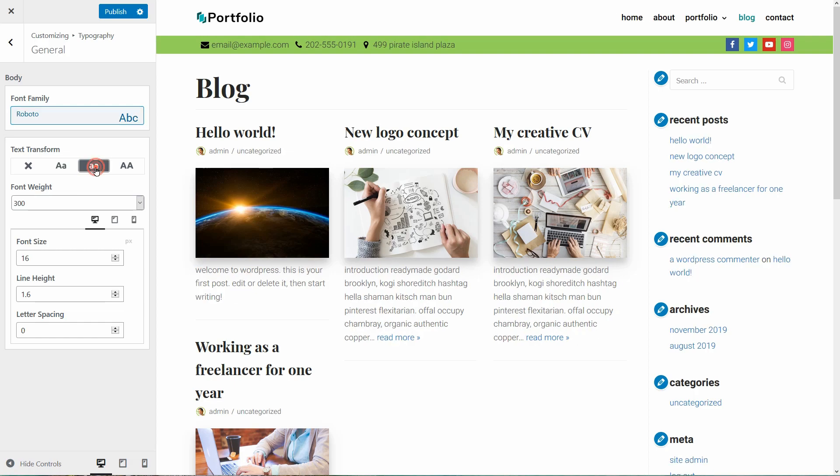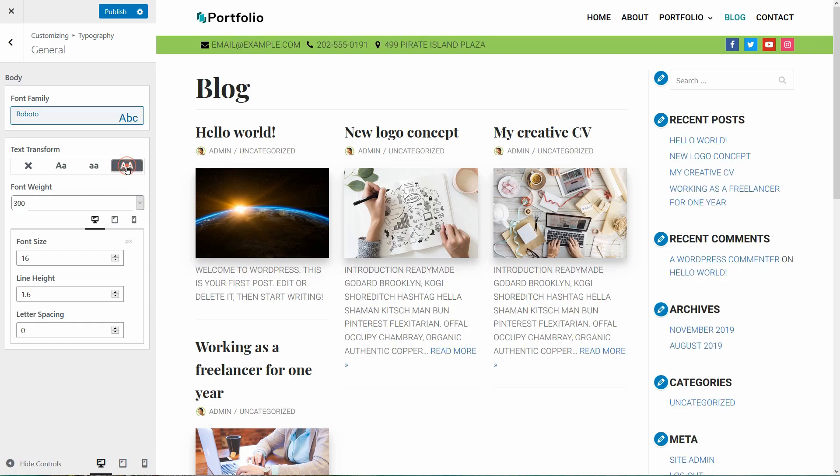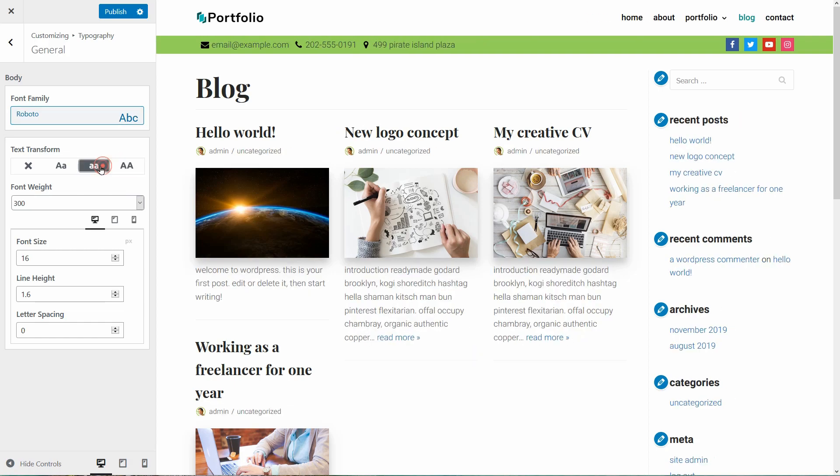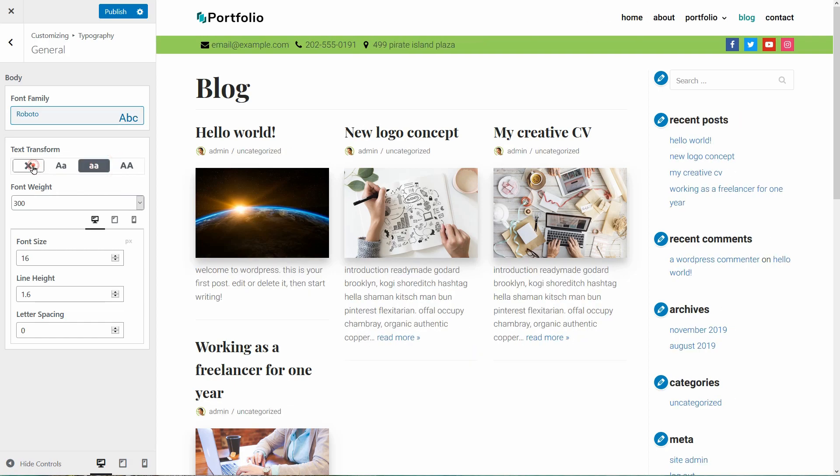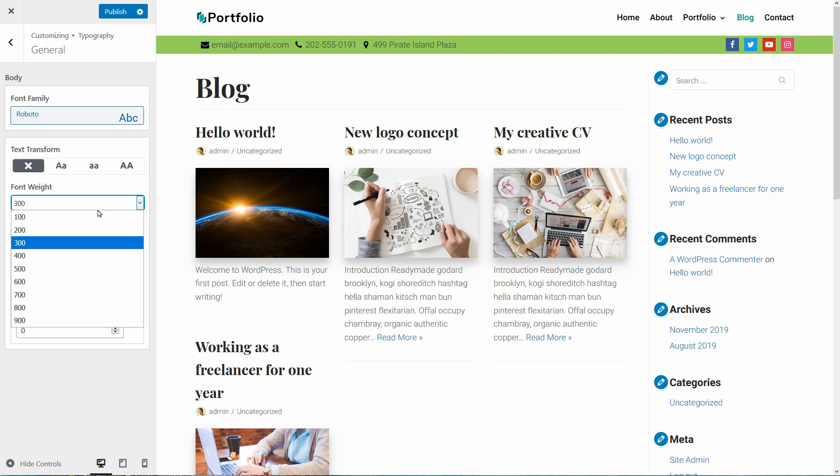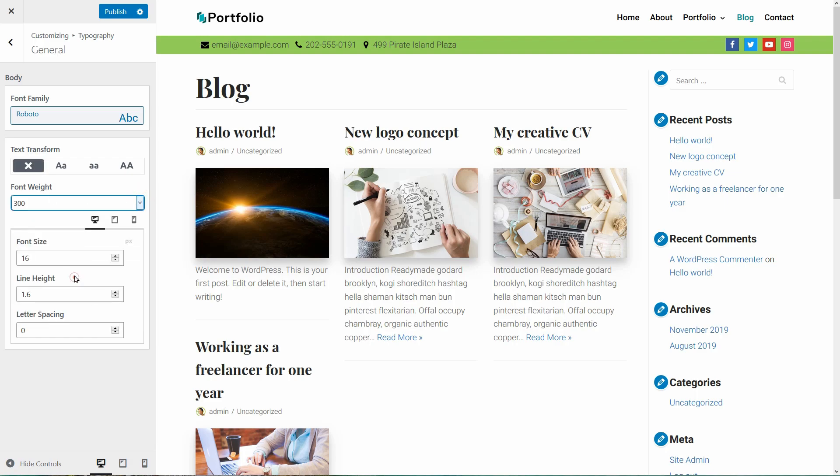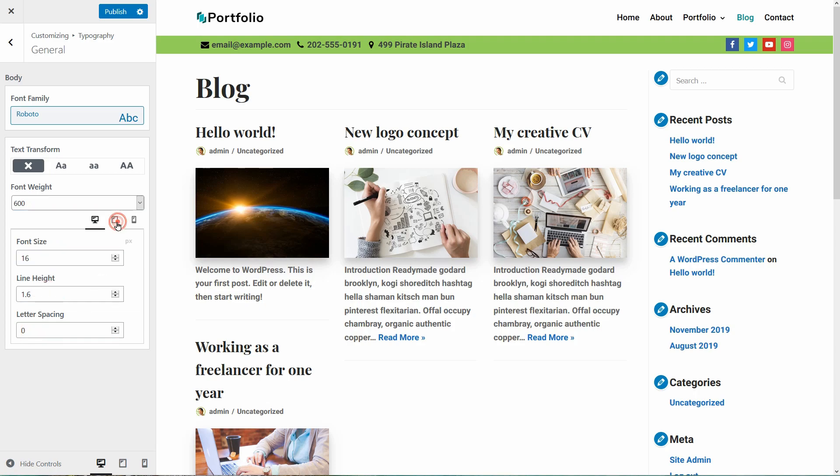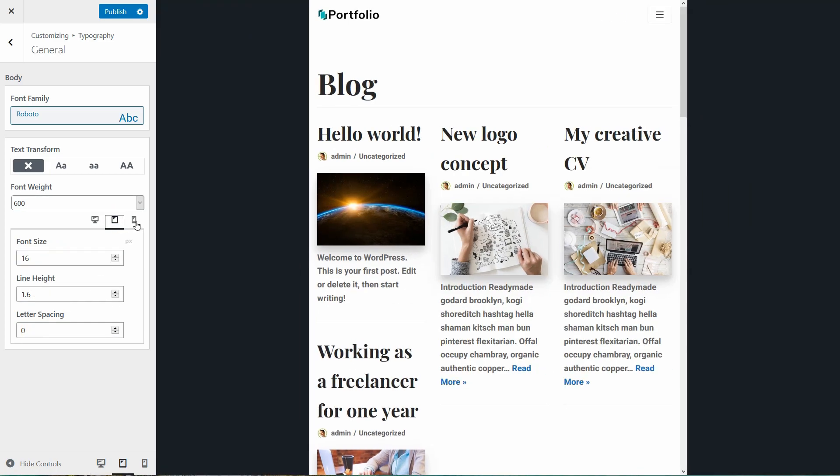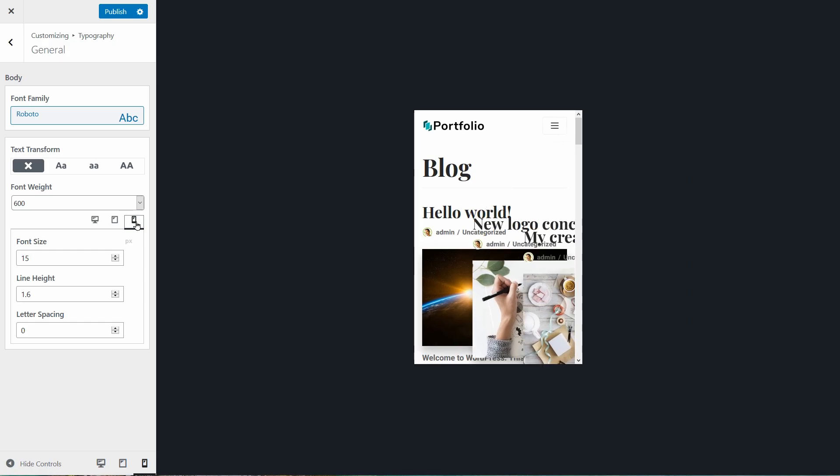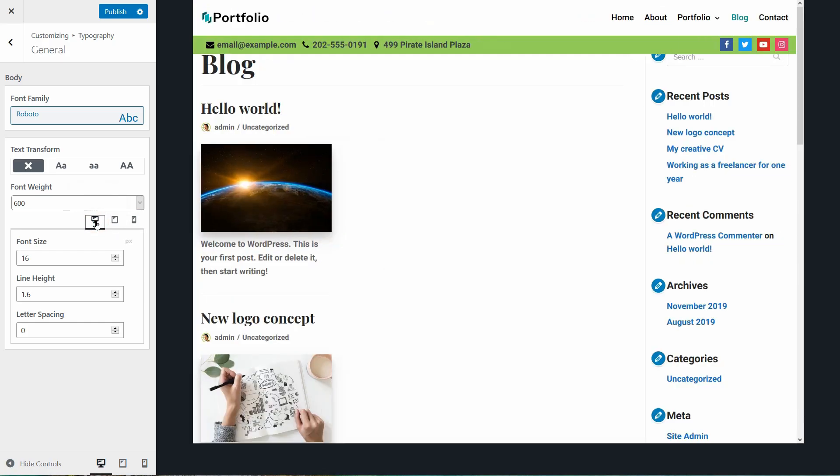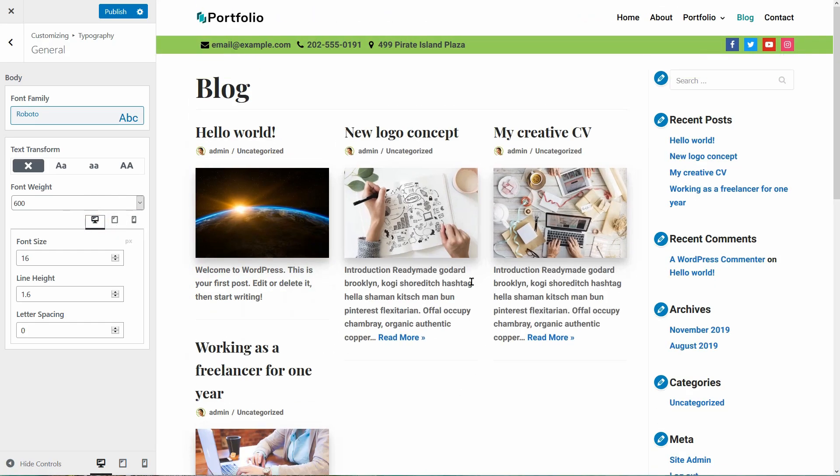Down below the font family selector, I can transform my text like so. And then I can set the font weight, font size, line height and letter spacing for desktop, tablet and mobile devices which is a great feature for making my site mobile friendly.